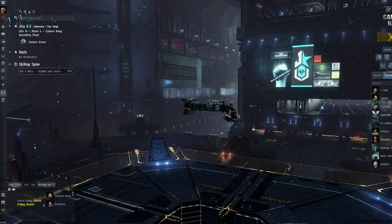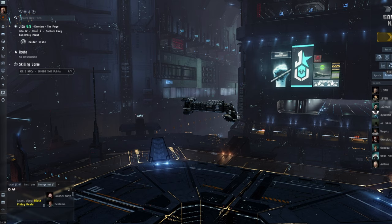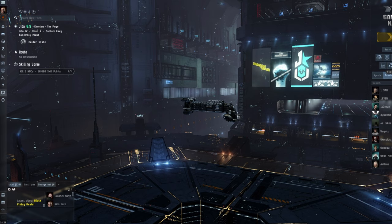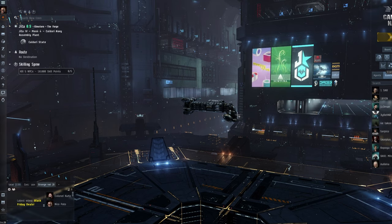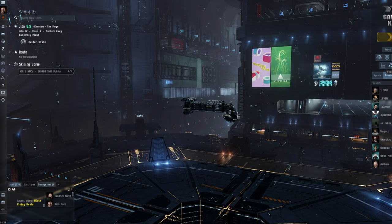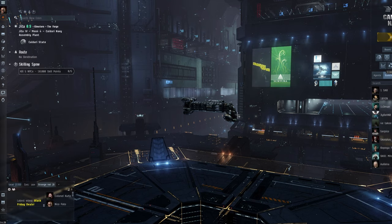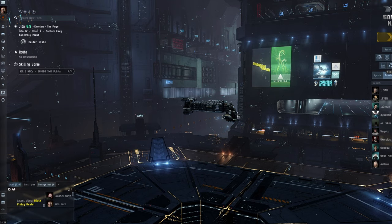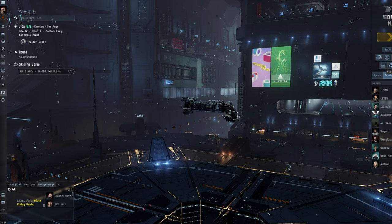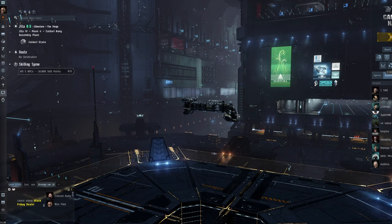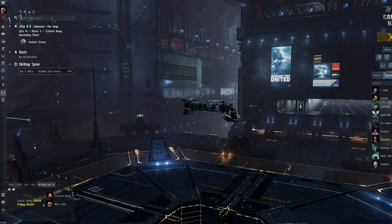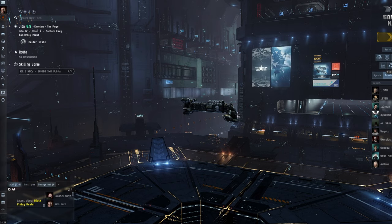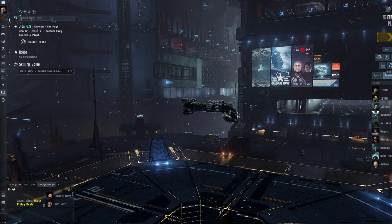But again, it adds an element of safety there because basically when you align to something, you MWD, you cloak, you do your thing. Nothing can lock you before you cloak, if it's done right, anyway. Now, again, mistakes can be made and will be made, so do be aware of that. But basically, it does offer you quite a lot of protection, but you're not invulnerable, but it's safer than not having a cloak.